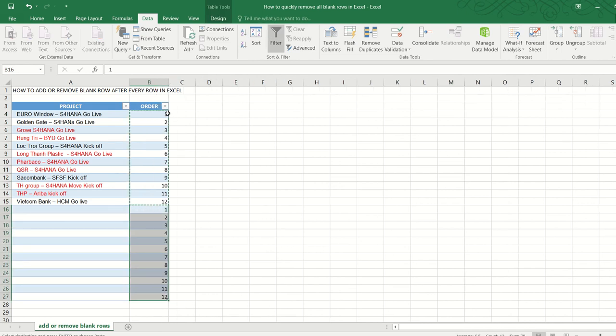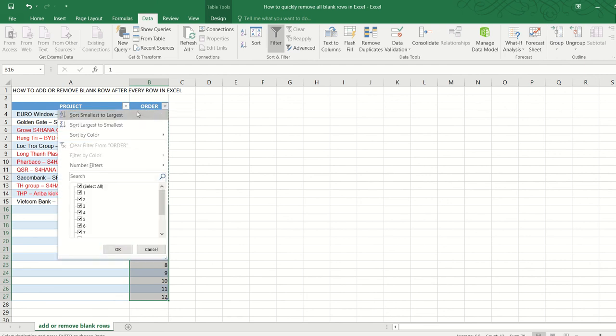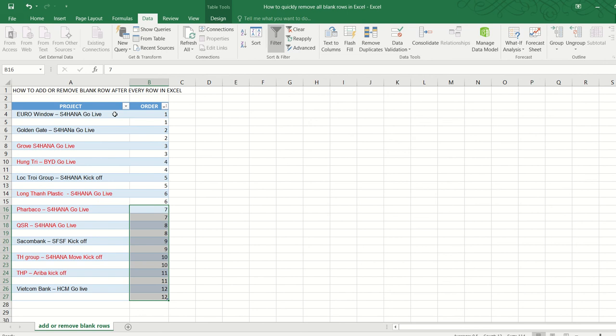Now here's a trick: go to the new column and just select smallest to largest, and we're done. Now you can see that there's a new blank row after every row, and we only need to do it once, no matter how small or how big our table is.